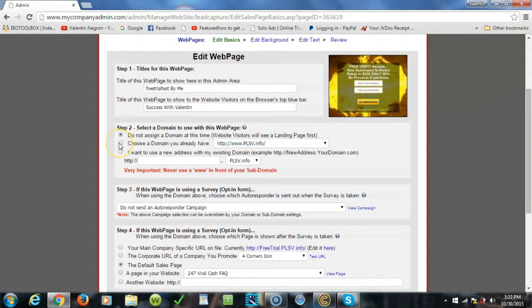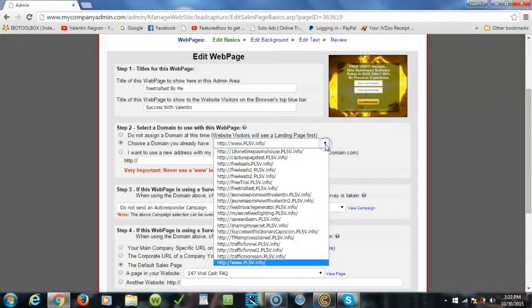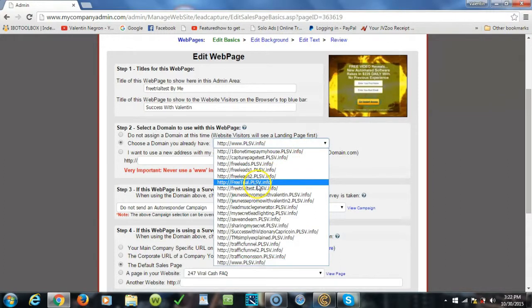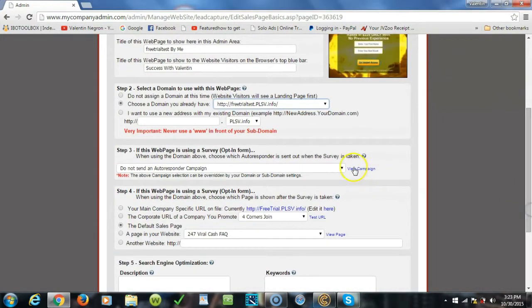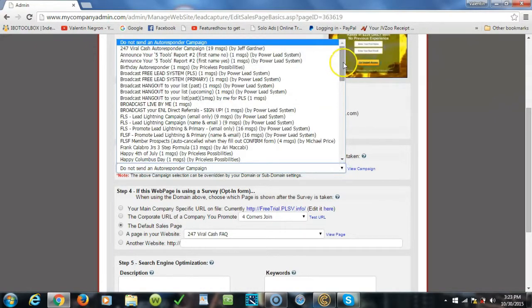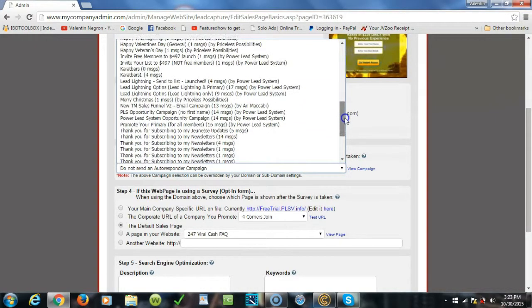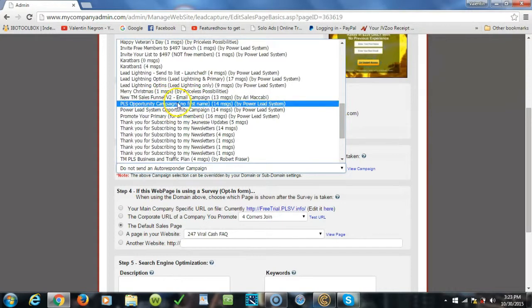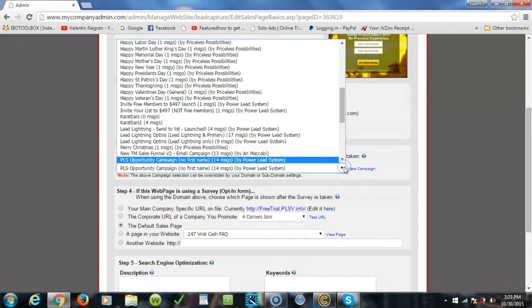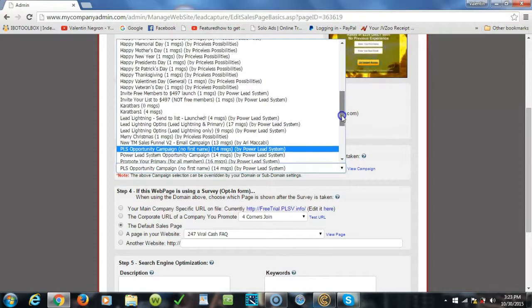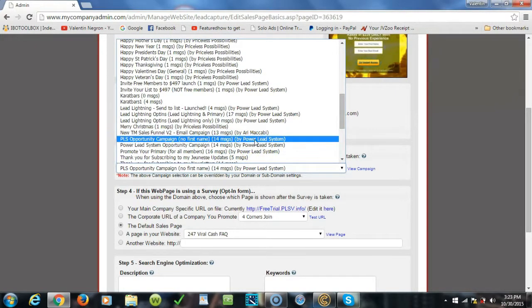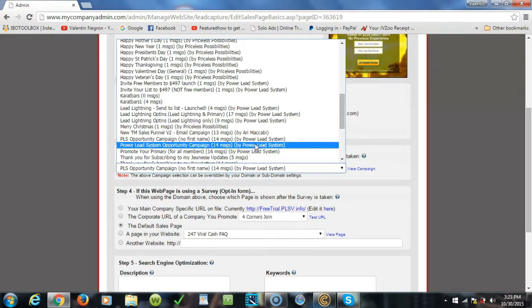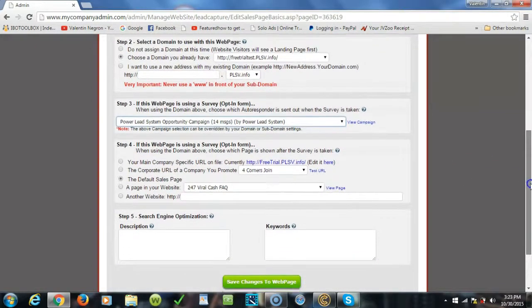Then we're gonna click on step two. We're gonna click right here and then we're gonna choose the domain name that we want to tie this capture page sales page to, which is free trial test PLS. After that we go to step three, and step three you're gonna want to direct them to an email campaign of your choice. We're gonna send them here to the PLS opportunity campaign. You can send them to the other one, it's up to you. They're both the same. I do opportunity in campaign.